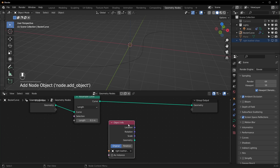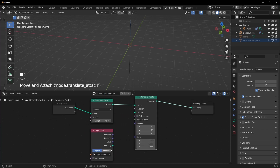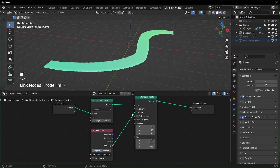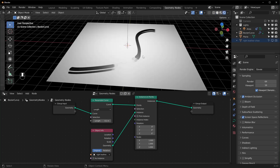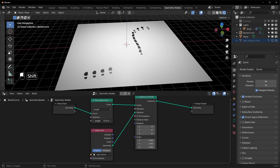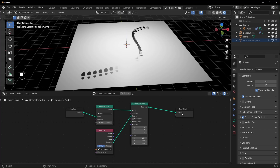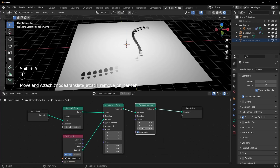On those points we want to instance our picture, so drag it from the outliner over into the node editor. Get an Instance on Points node and hook the geometry up to the Instance slot. You'll see a whole bunch of planes, and in render view it's basically a smear because there are so many. Turn the length distance up and they'll start to spread apart. We're also getting a bit of Z-fighting since they're on the same plane.